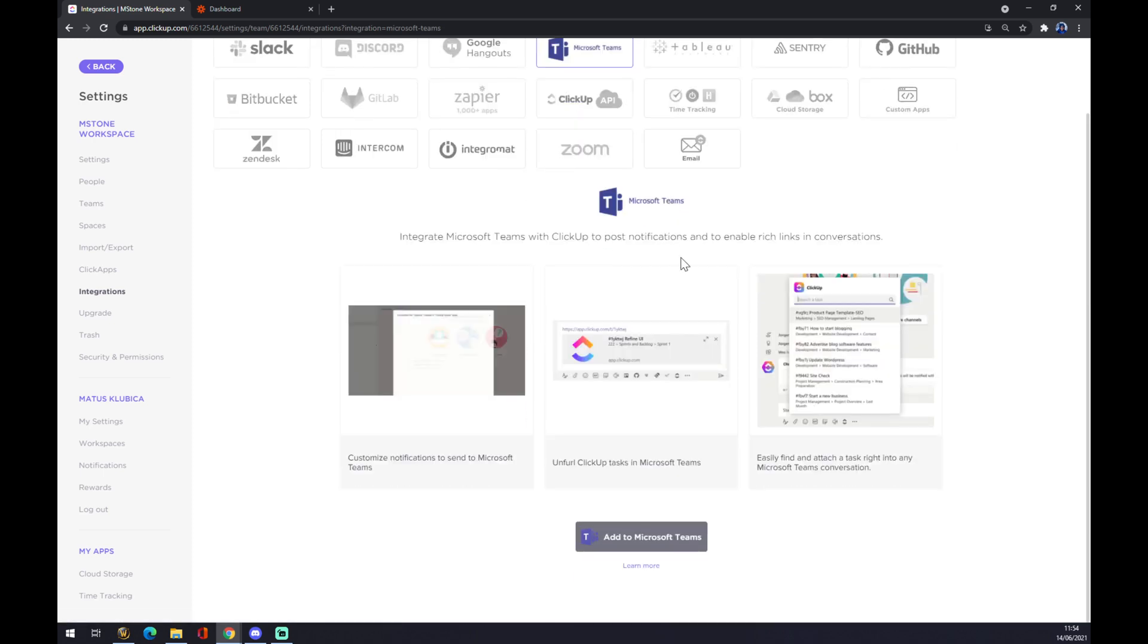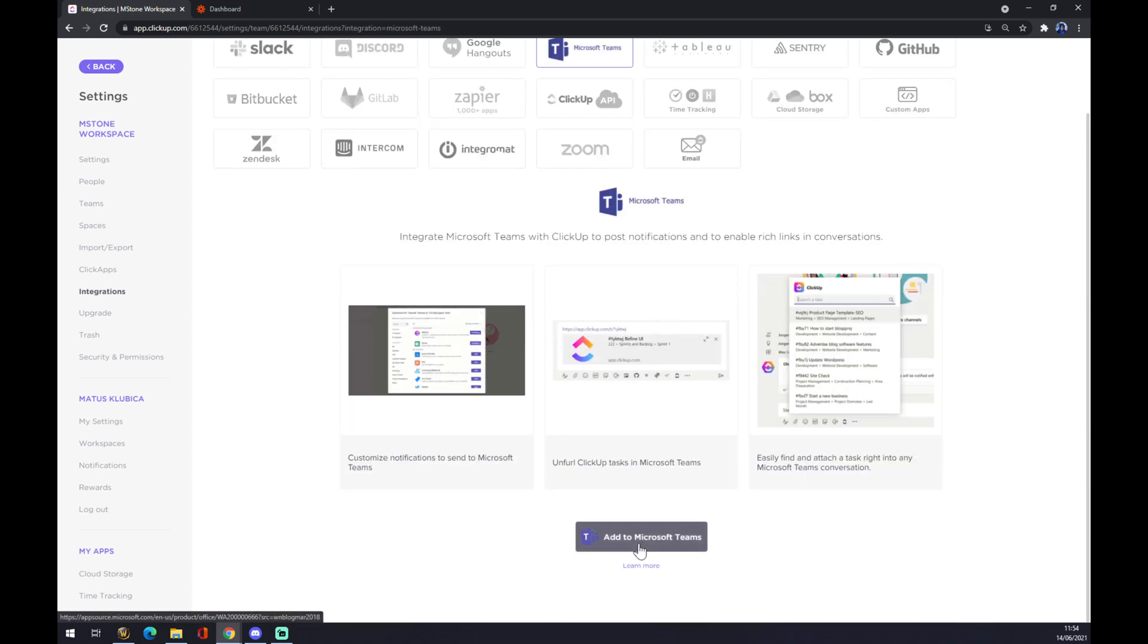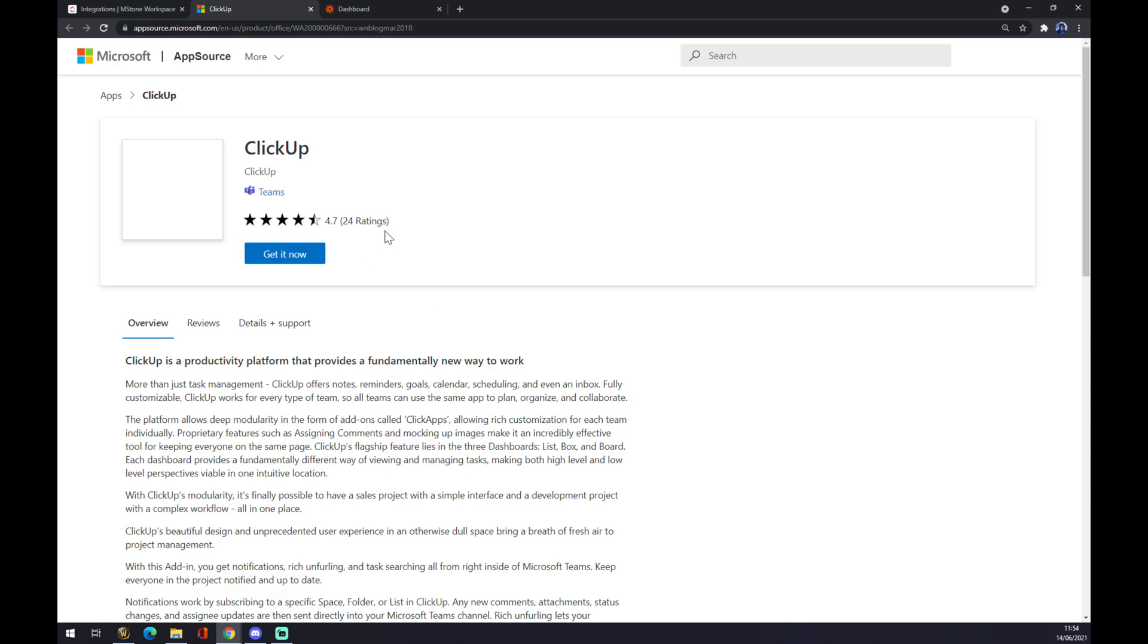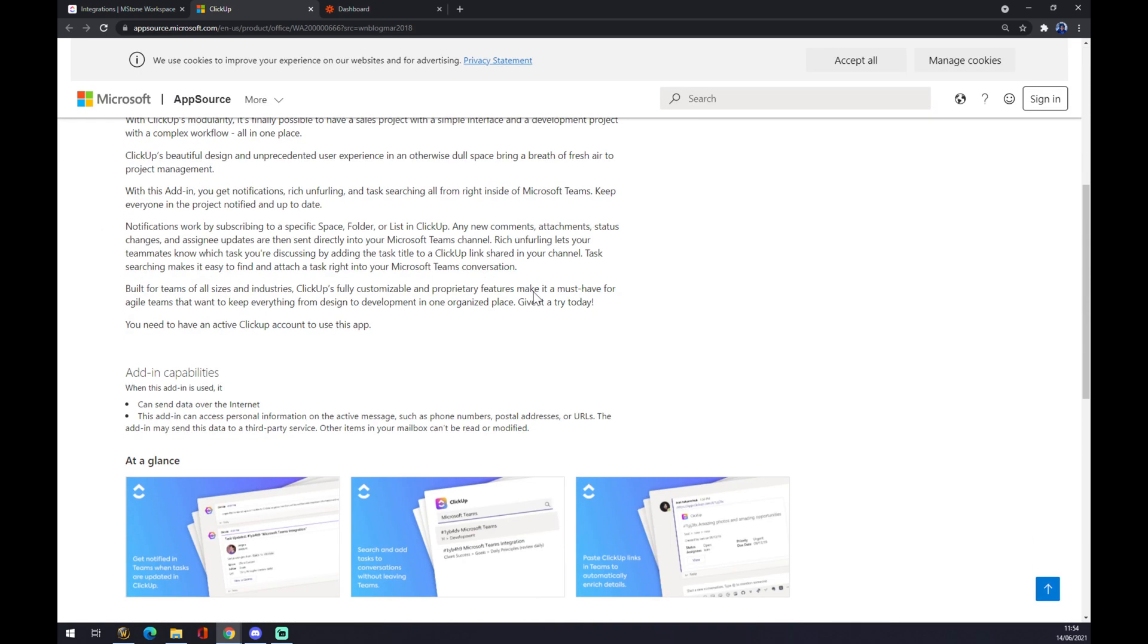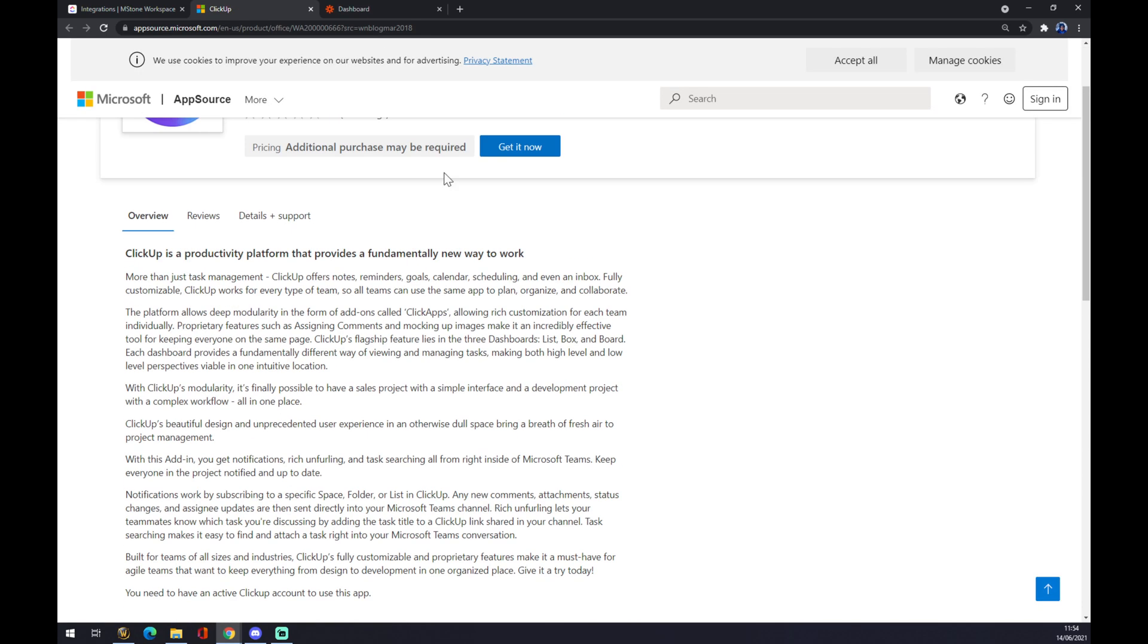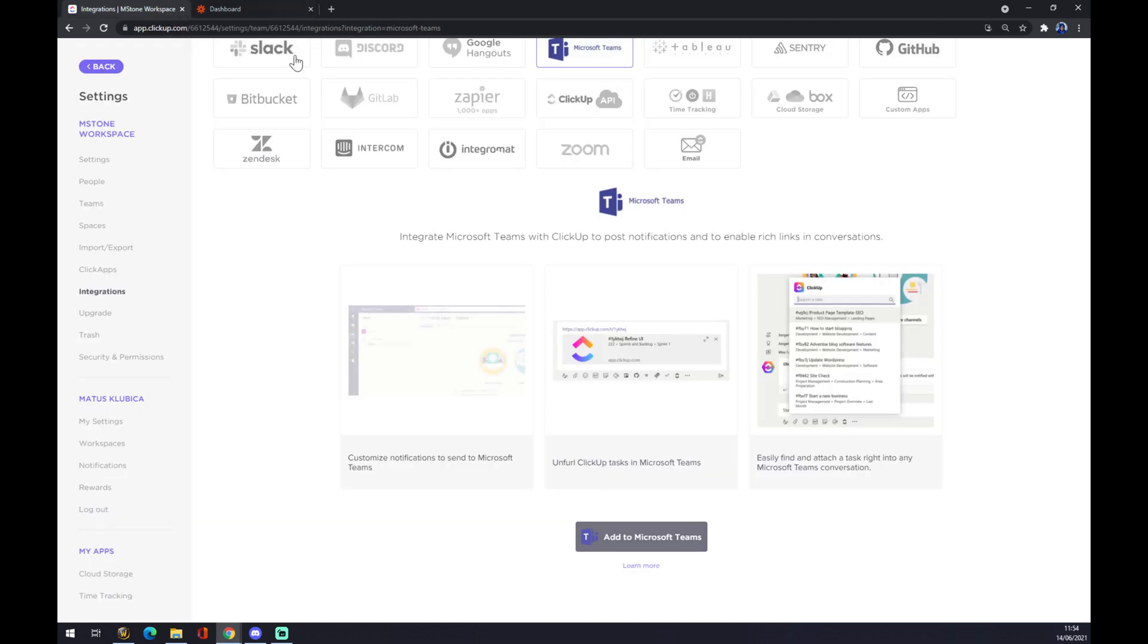Now, as you can see, you just have to add to Microsoft Teams. You just press get it now and you are basically set for the next tasks.